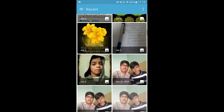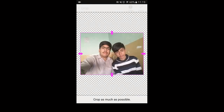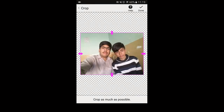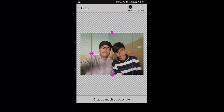Now choose any photo that you want to remove the background from, and then crop out the focus part as much as possible. I will show you — okay, so this is the image. You have to crop out the focus part as much as possible. In this case, our focus part is the face. I have selected this and now I have to tap on the Done button.